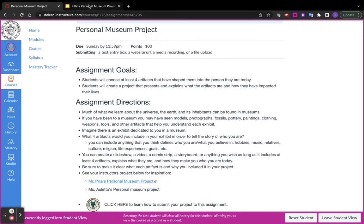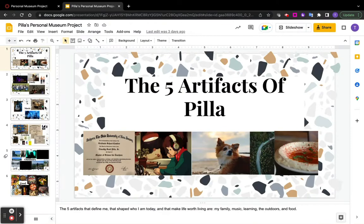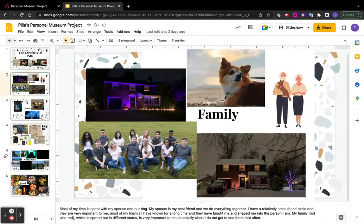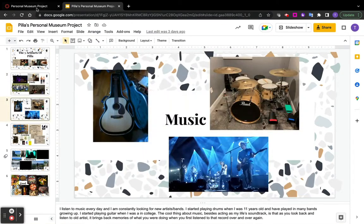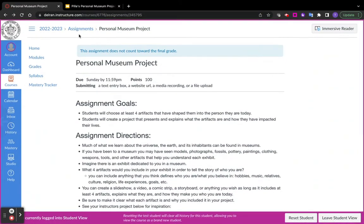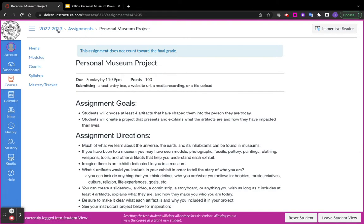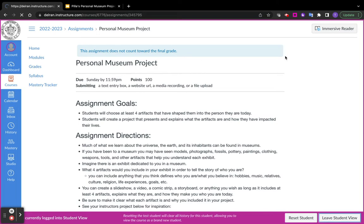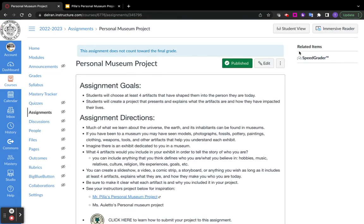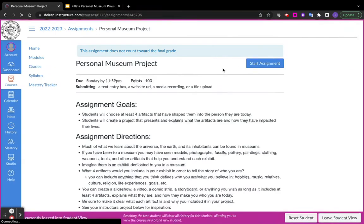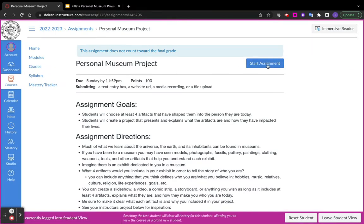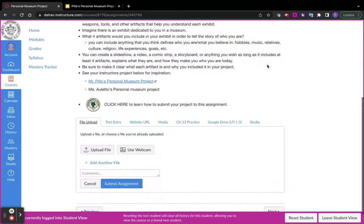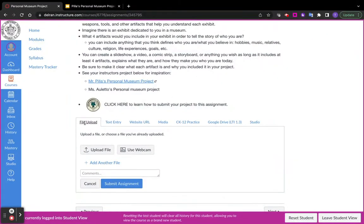Well, first, make sure it's all completed, and then what you'll do is, when you open up the assignment, you'll see a button that says Start Assignment. I'll show you what that looks like. Let me leave student view. I'll come back into it. So when you open this assignment, you'll see this blue button. Click that Start Assignment, and you have a couple of options.